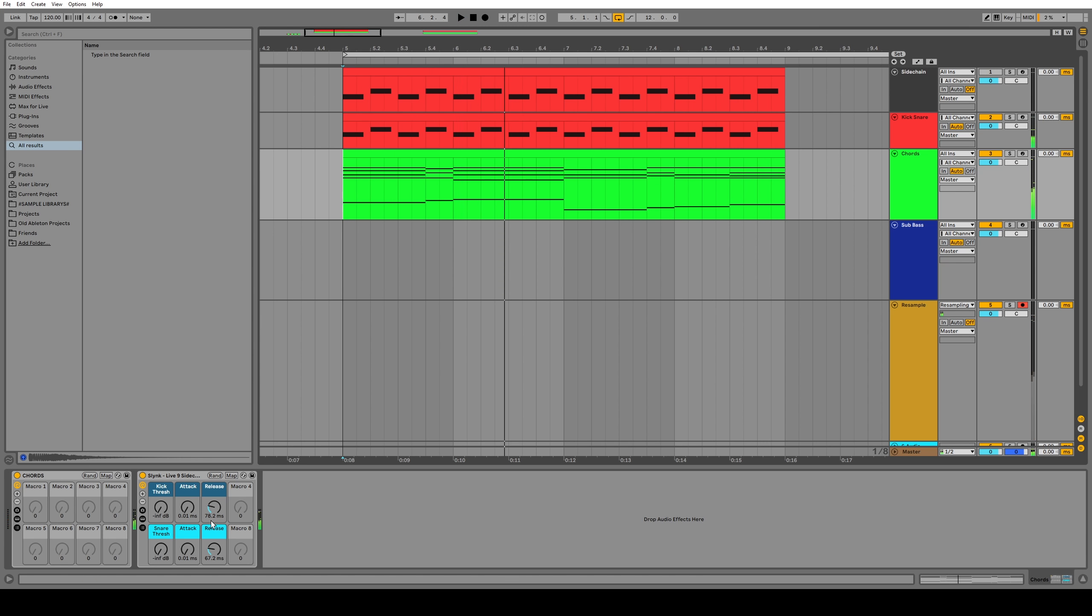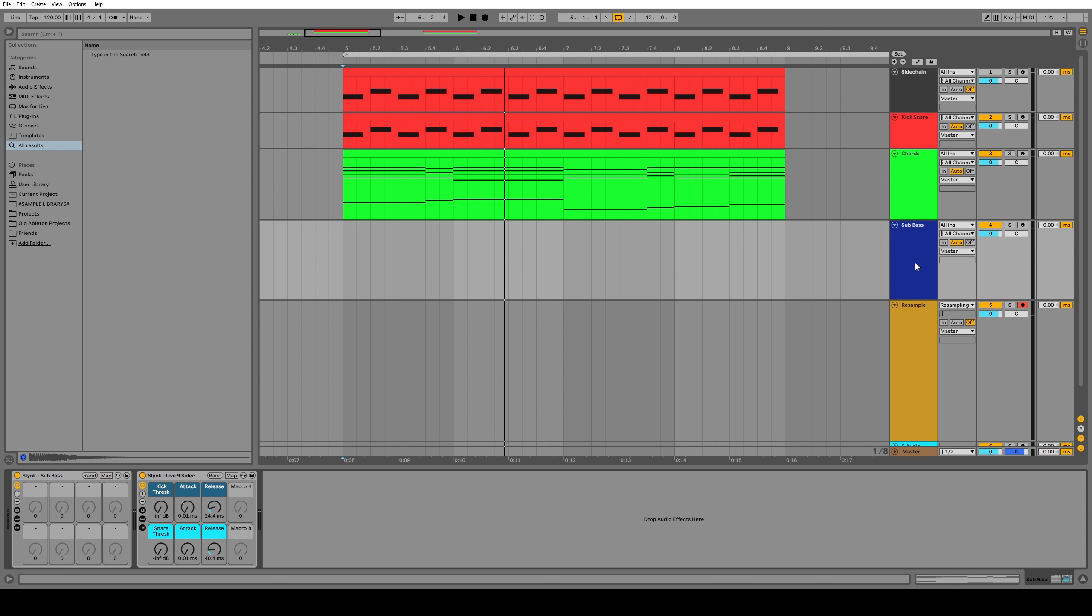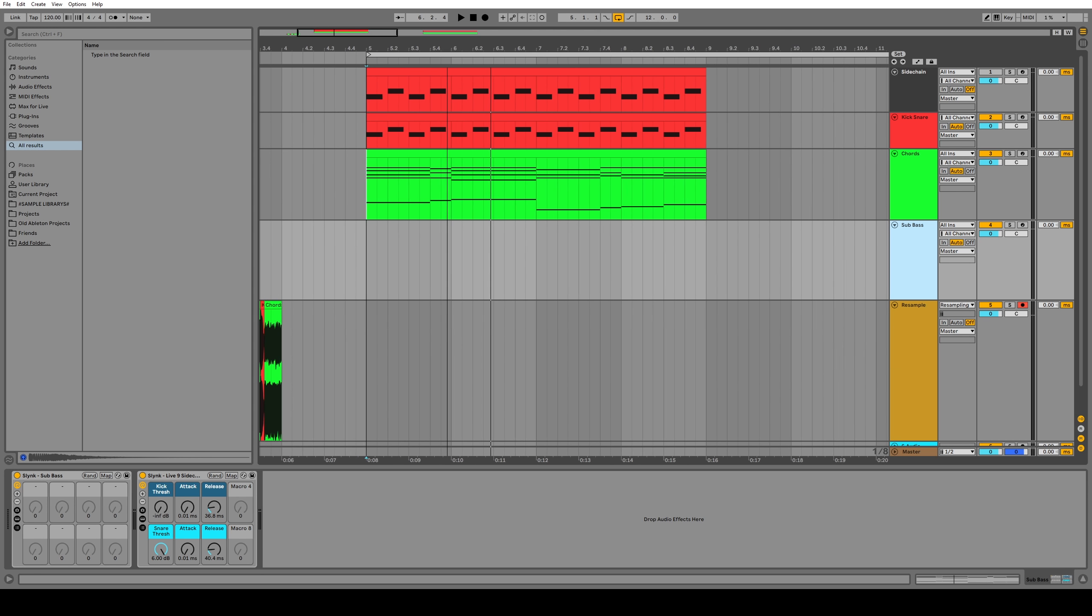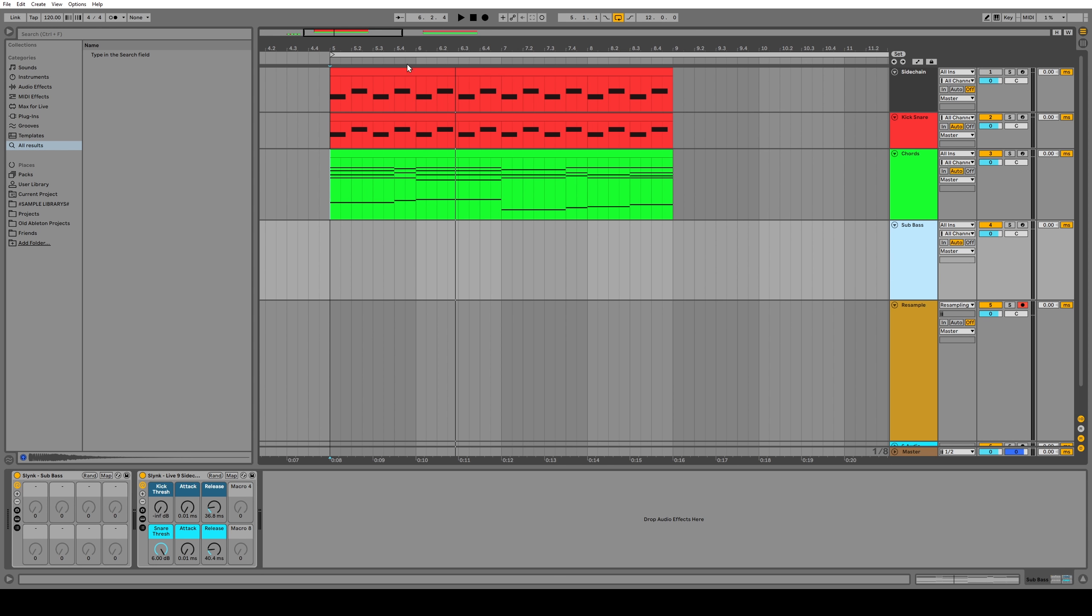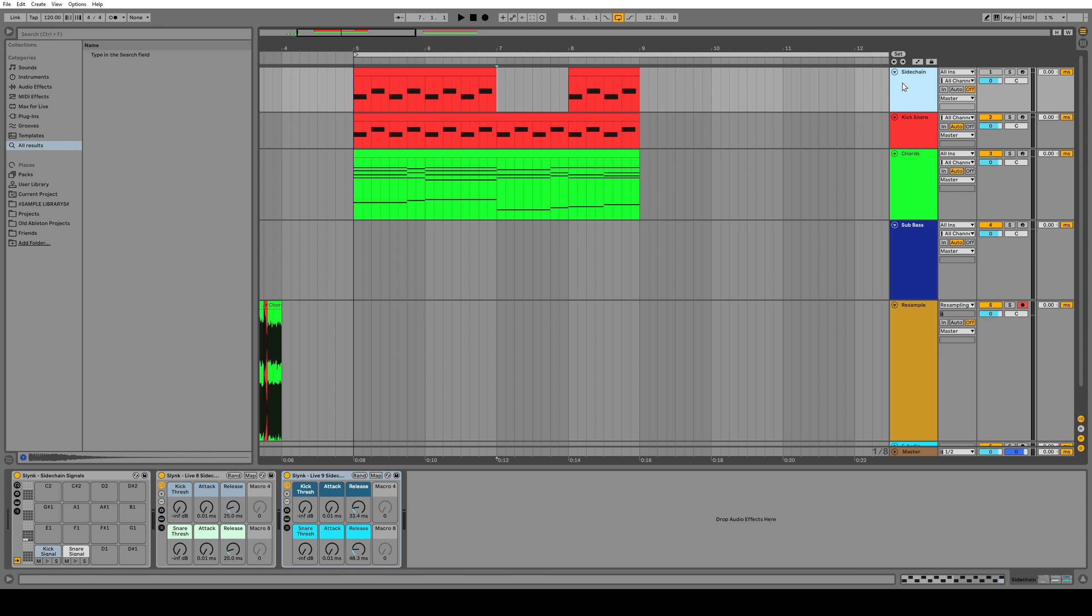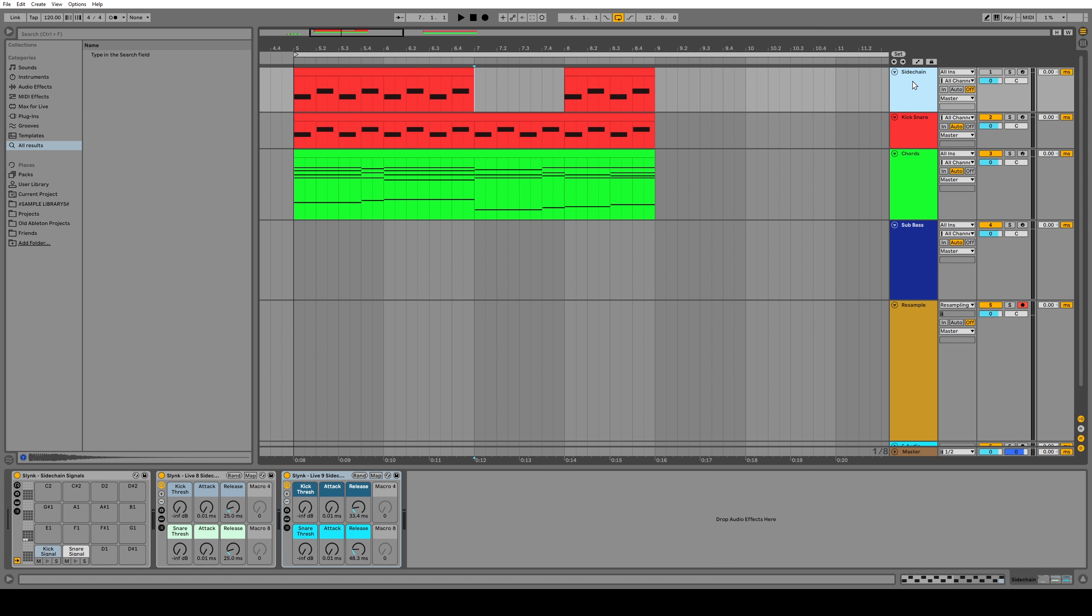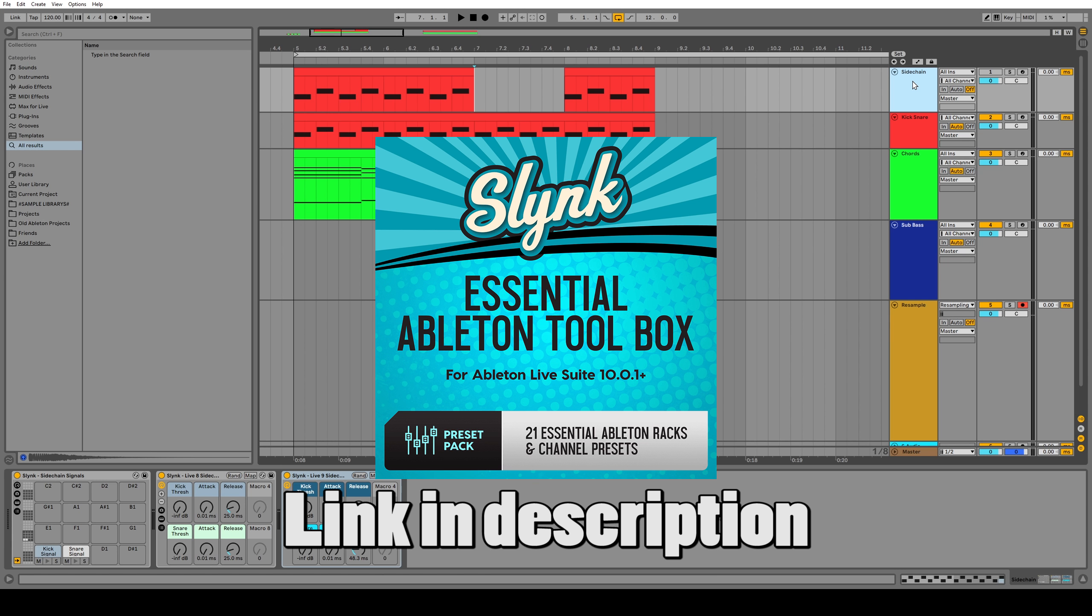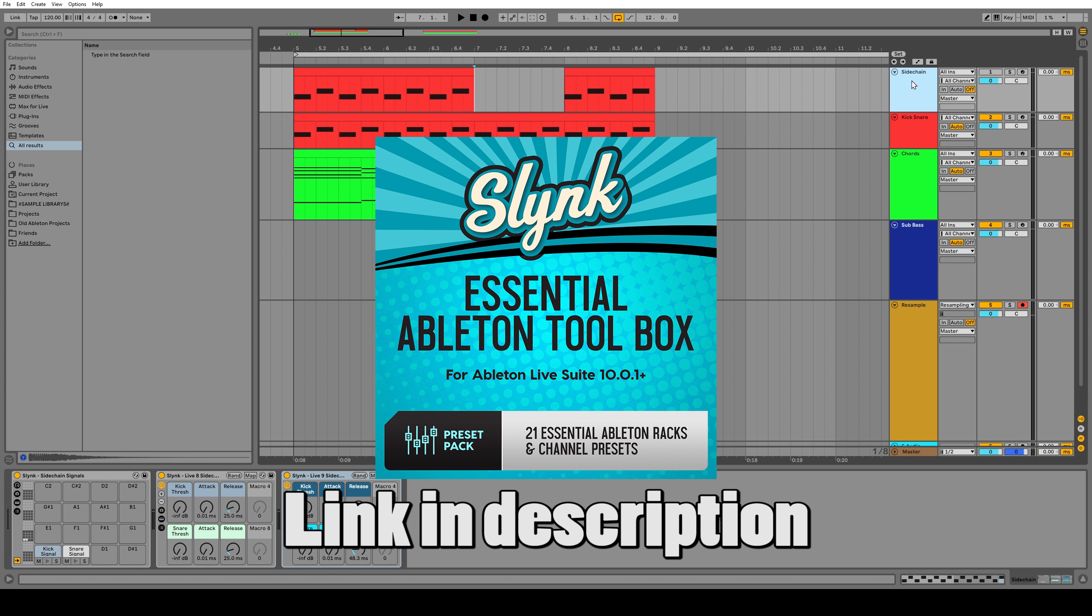And the great thing about this is we have independent control over the release times for the snare and the kick. And if I copy and paste this to a new channel, I can tweak the settings again for different sounds that need more or less sidechaining. Maybe this sub bass doesn't need any sidechaining from the snare at all. So we can turn that off. And it's that quick flexibility that makes this workflow so awesome. If we don't want to sidechain for a section, we delete the MIDI notes and it's just really versatile. And this is a channel strip that you can save in your user library and use. And actually, if you go to my website and buy my essential Ableton toolbox, this is one of the channel strips that's included.